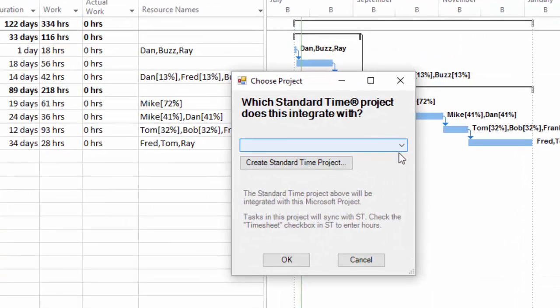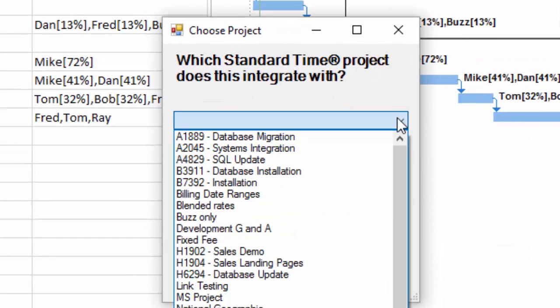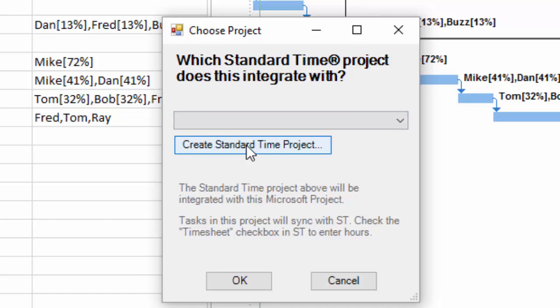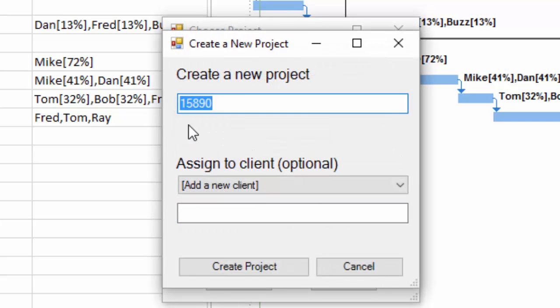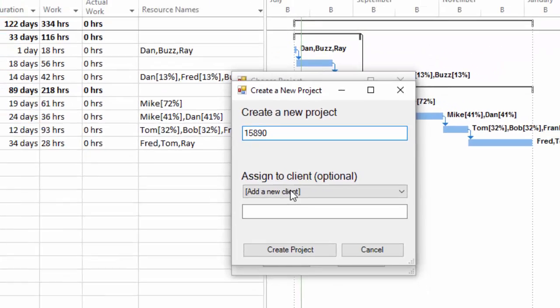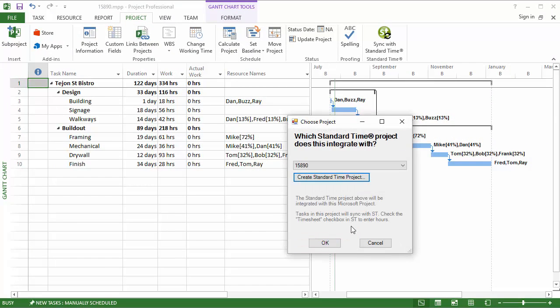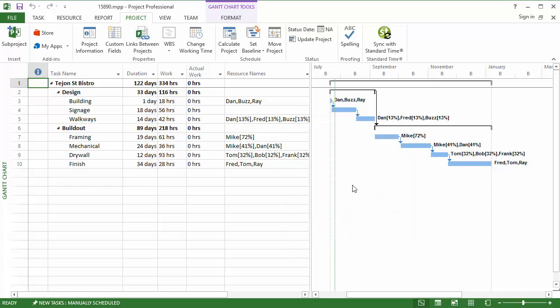The first thing it wants to do is know which project we're going to synchronize with or integrate with. I'm going to choose to create a new project. This, by default, comes up with the name of my Microsoft Project file. I'm not going to choose a client just yet. Just create the project and then click OK to synchronize. Now that the synchronization is done, we're going to see all of these tasks over in Standard Time.